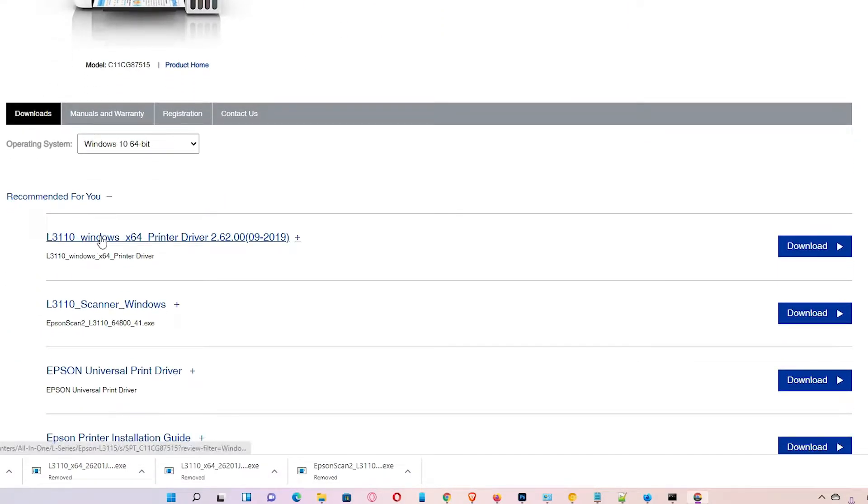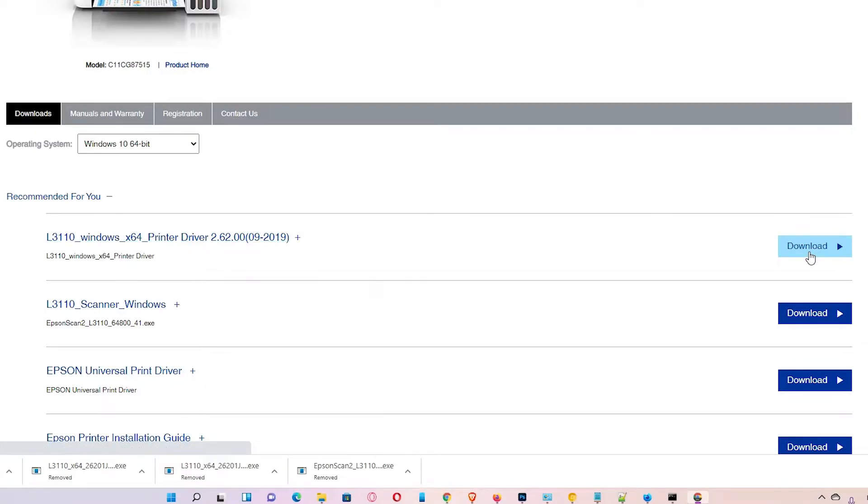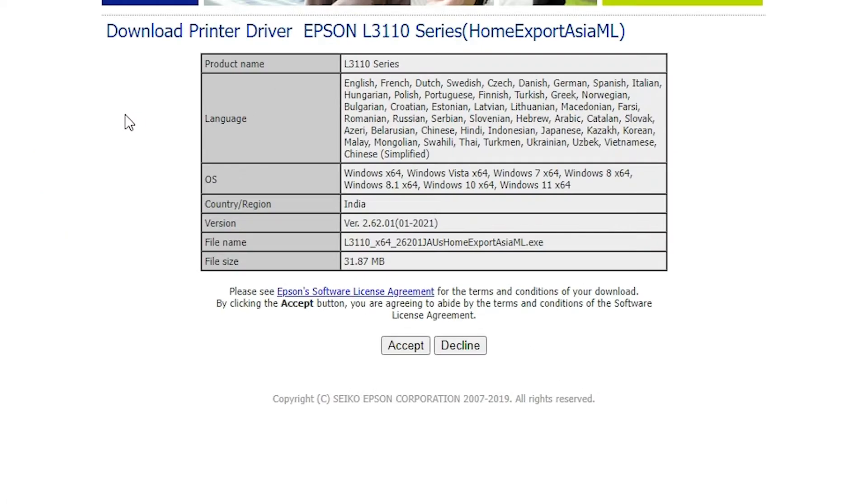And just download the first printer driver. Download it. Accept it.